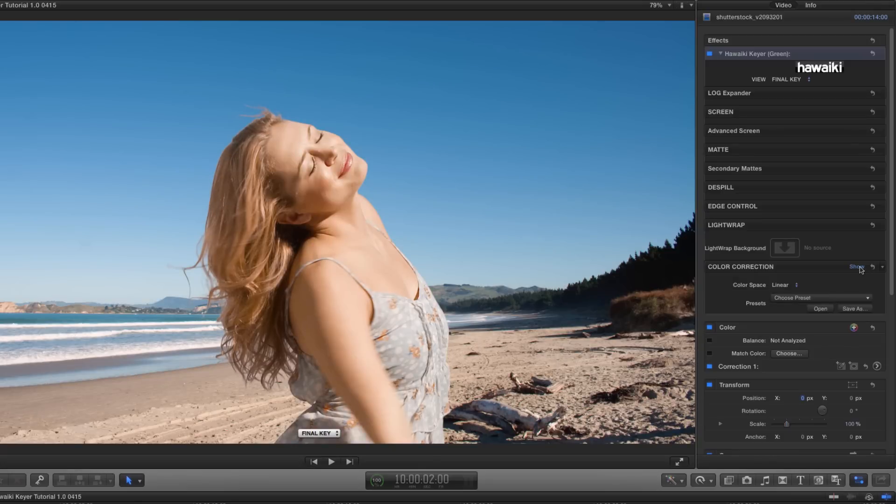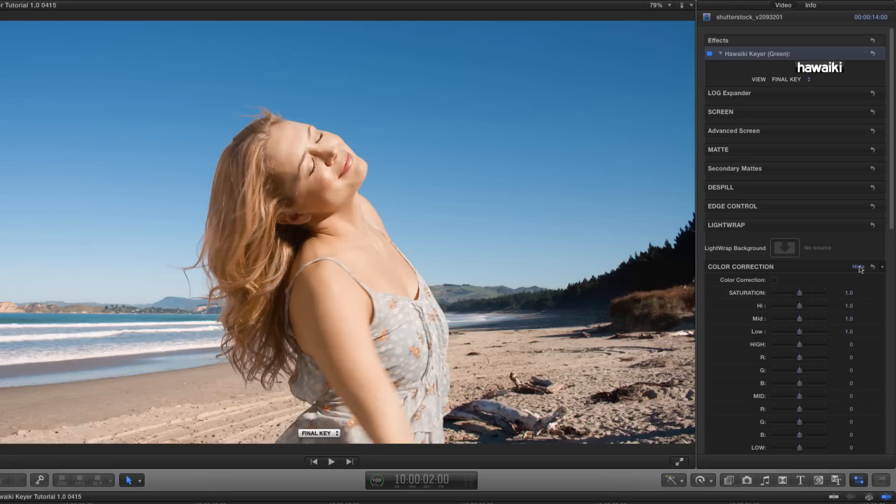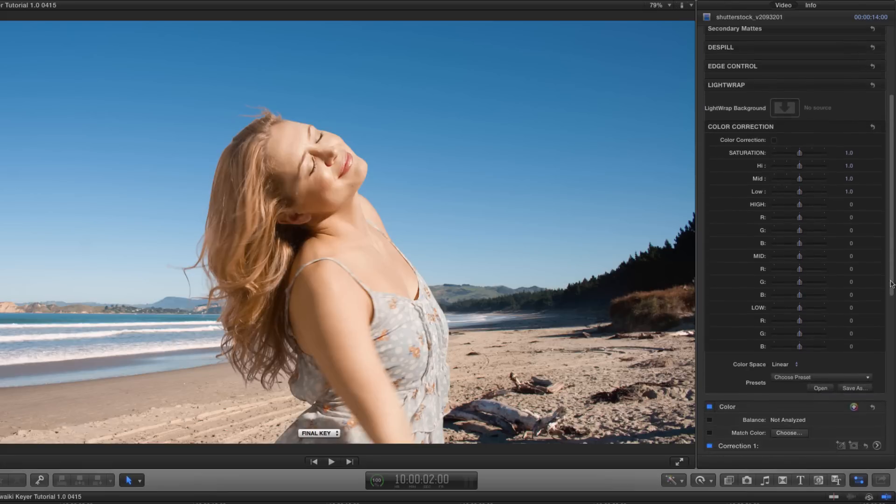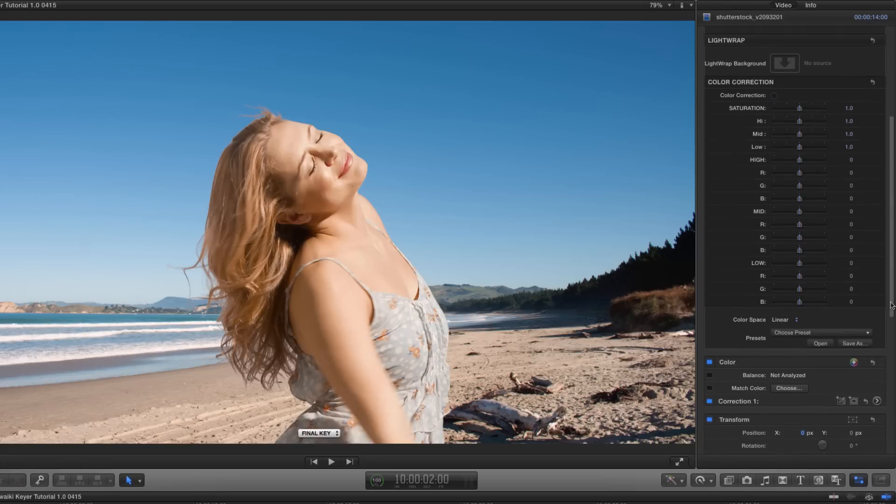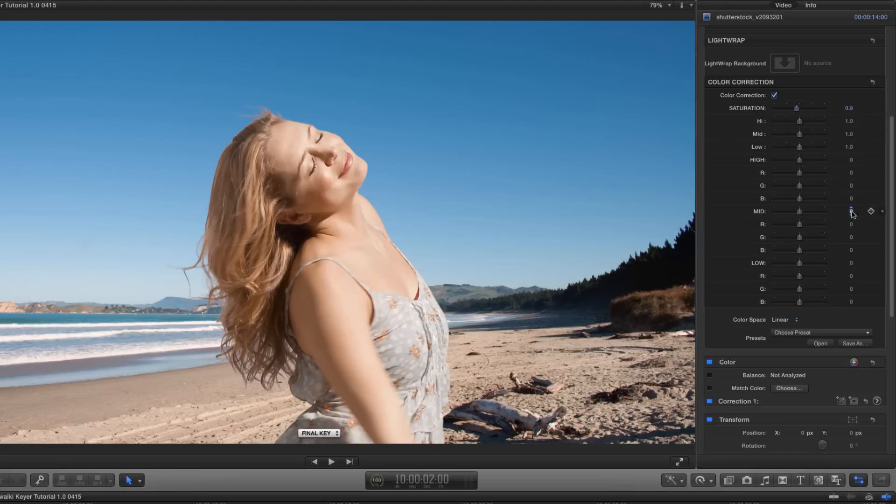Now to put the finishing touches on this composite, we can open up the color correction section. And you'll see we've got a very complete set of color correction tools built right into the plug-in. So I'm going to turn that on, and just make a slight adjustment to reduce the saturation. And let's make a slight adjustment to the mid-turns to bring up the brightness a bit. Until she feels bright enough to sit into the scene.